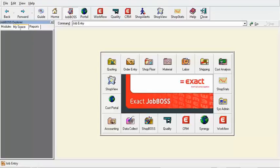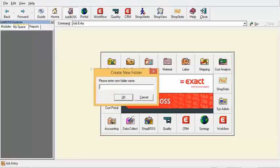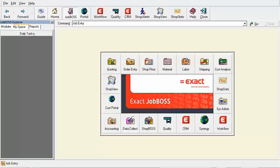Under MySpace, we can right-click and go to Add and select New Group. It's kind of like a folder that you would put on your desktop. I'll call it 'Daily Tasks' and click OK. Now I have a folder into which I can put contents.